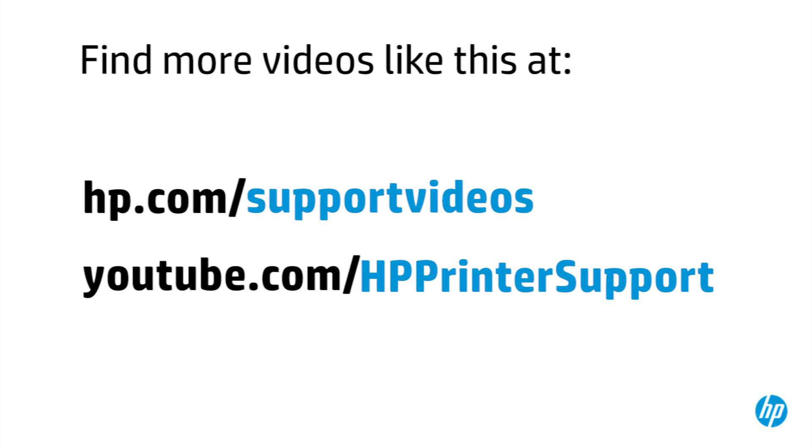our YouTube channel, youtube.com/HPPrinterSupport.